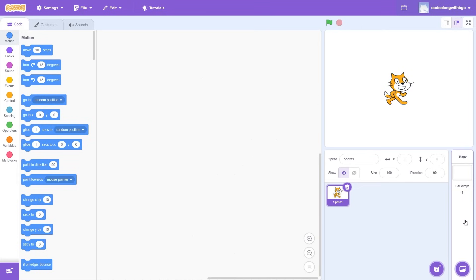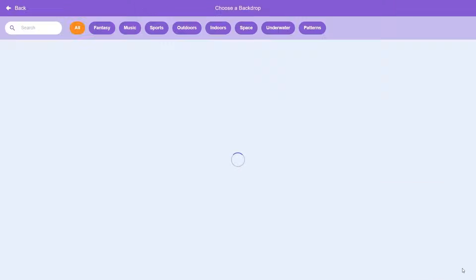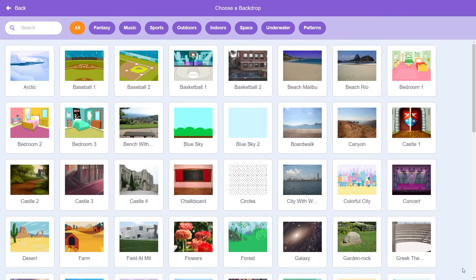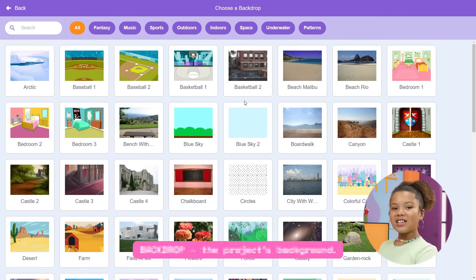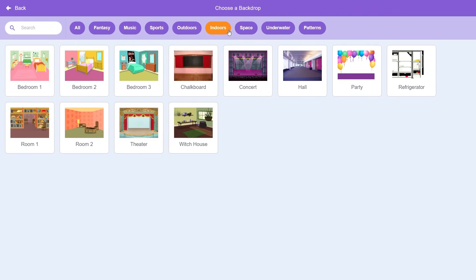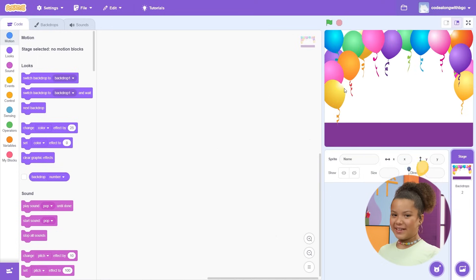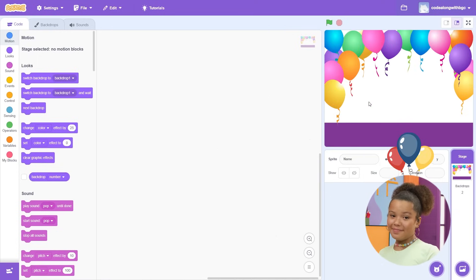Let's start off by deleting the cat sprite. Next, go to the bottom right side of the screen and click on the Backdrop button. Let's select a fun backdrop for the front of our card. On the backdrop page, you'll see tons of options to choose from. I'm going to choose the party backdrop because nothing says birthday like a room full of balloons, right?